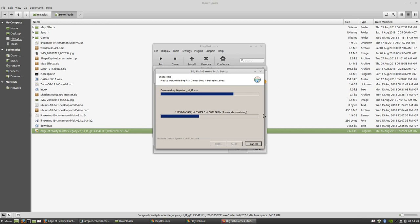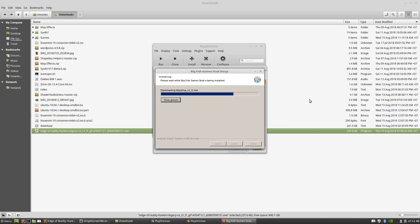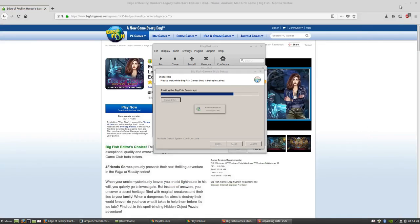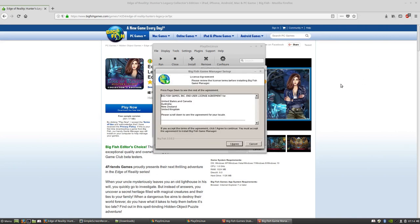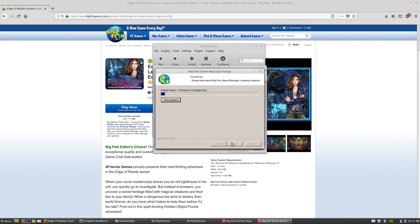Now the program is downloading the Big Fish Game console, but you need to be online because it will connect almost immediately. Click 'I agree' on the license.